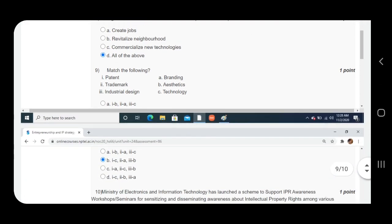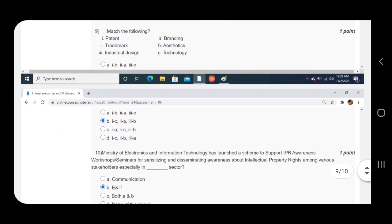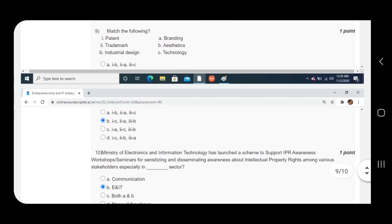Question number nine: Match the following. Answer is B. Patent first is matched with C, technology. Second, A, trademark, branding. Third, B, industrial design, aesthetics.